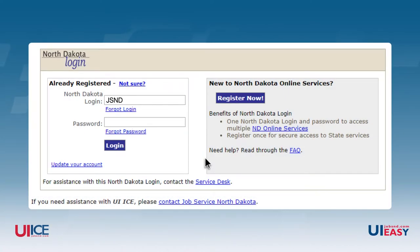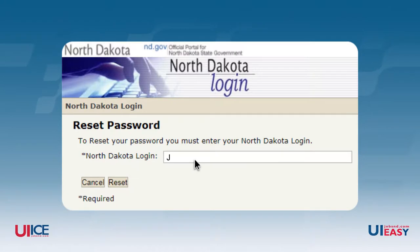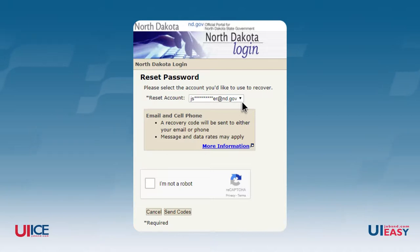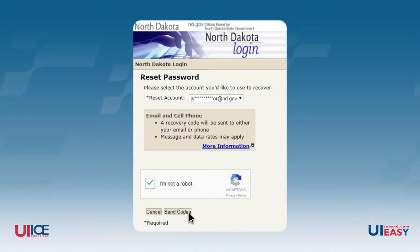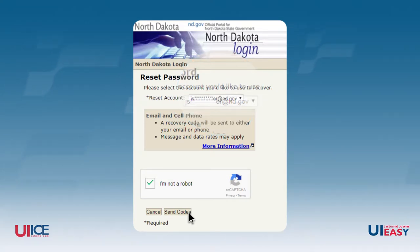If you no longer remember the password for this account, click the Forgot Password link to have it reset. You will be asked to enter the State of North Dakota login ID you want to reset the password for. If you are still using the email account that appears in the Reset Account box, click I'm not a robot, and then click on the Send Codes button.